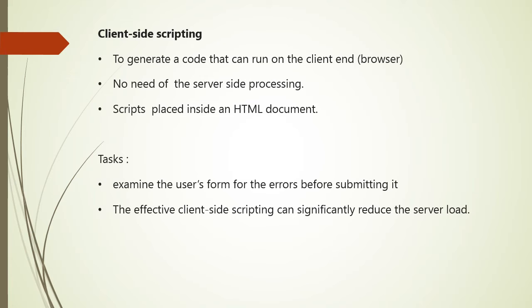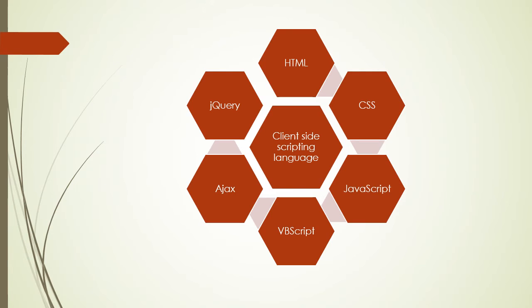The effective client side scripting can reduce the server load. It is designed to run as a scripting language utilizing web browser as a host programmer. There are various client side scripting languages like HTML, CSS, JavaScript, VBScript, Ajax, jQuery, etc.